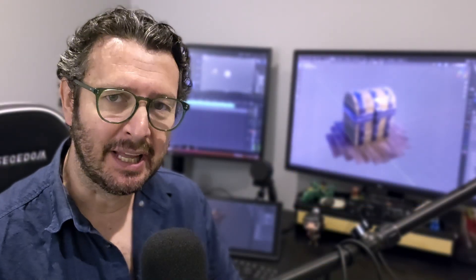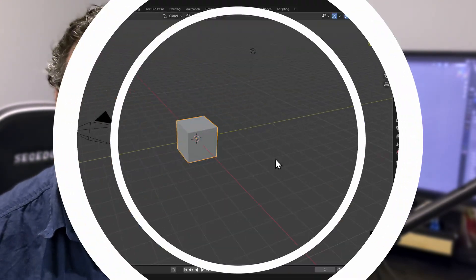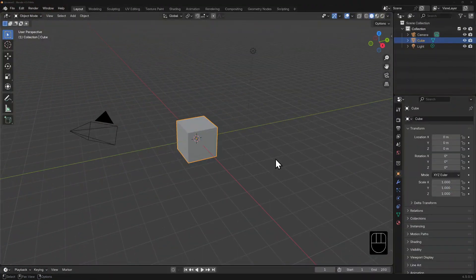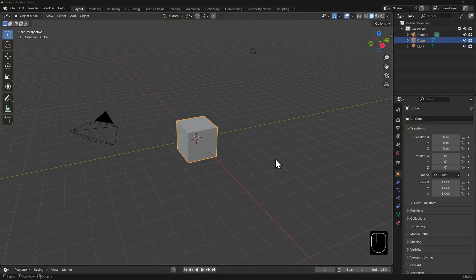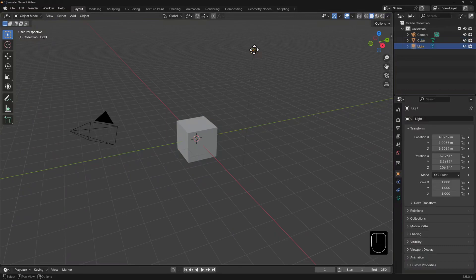In Blender, what you can see in the 3D viewport directly impacts how they can be selected. The default general layout should be very familiar by now. Currently, all the objects in the scene are visible, so selecting them shouldn't be an issue.